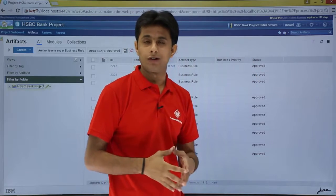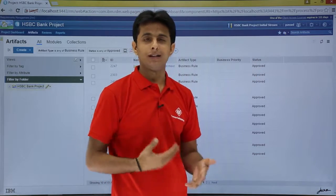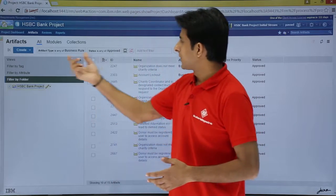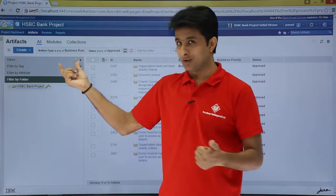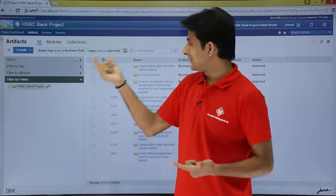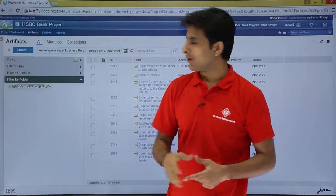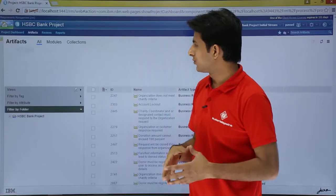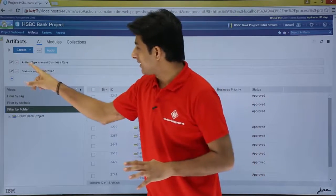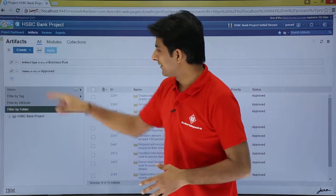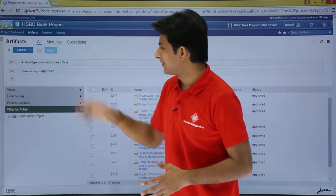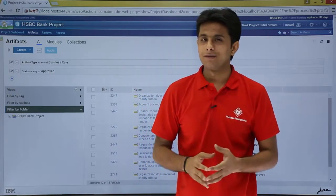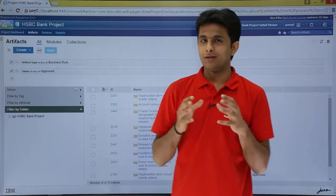So I have both filters applied. This way you can keep creating and nesting multiple filters. The first filter says artifact type is Business Rule, and the second says status is Approved. These are displayed in a horizontal manner — artifact type is any of Business Rule, and status is Approved. You can keep creating multiple filters to narrow down your requirements.